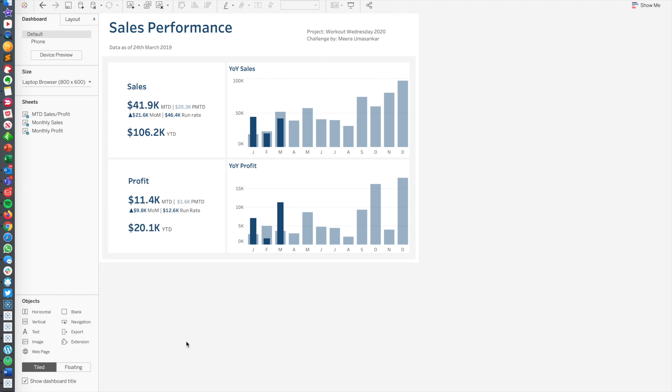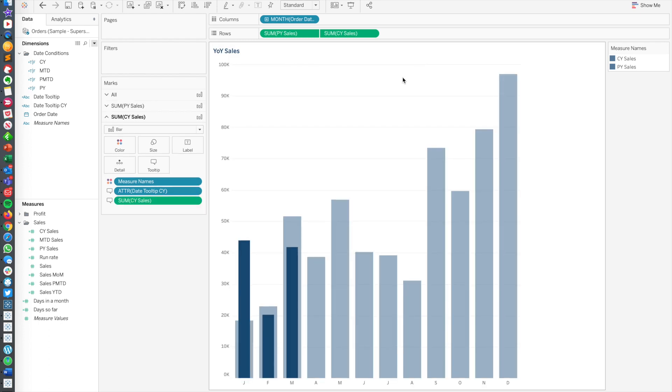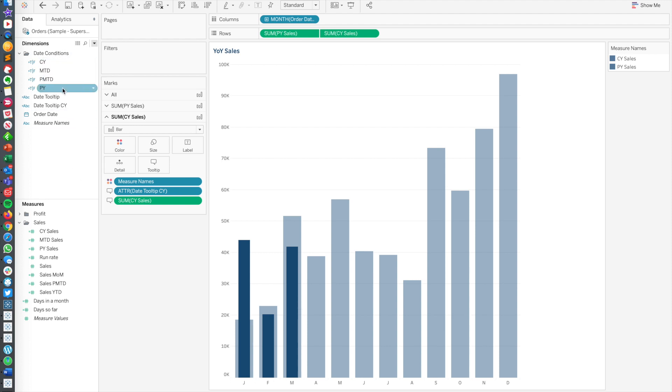As we look at the dashboard, we've got two KPIs here. On the left side, we've got a sales KPI card and a profit below it. And then to the left of that, we've got two bar charts showing a monthly trend for each KPI, one for sales, one for profit. Now one of Mira's requirements for this was it needed to have no more than three sheets.